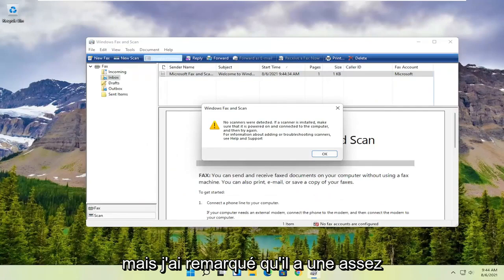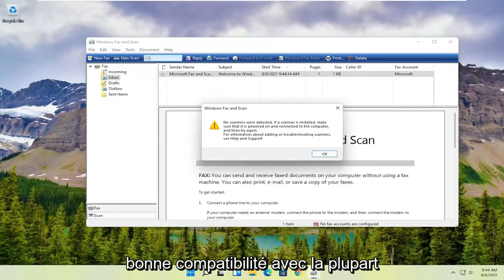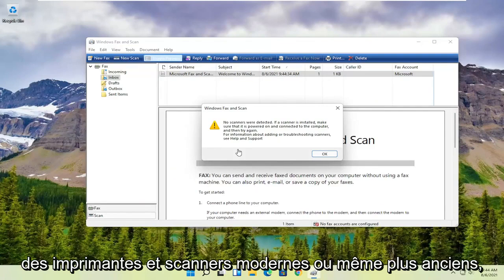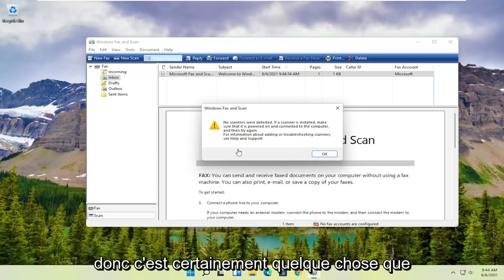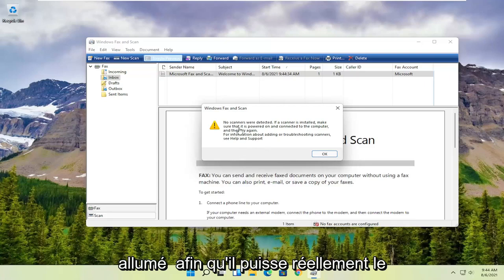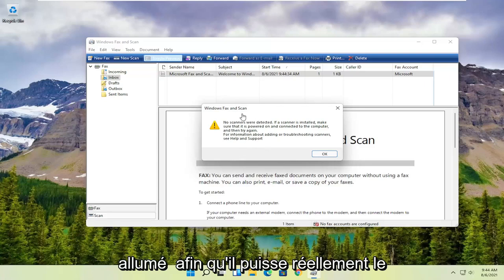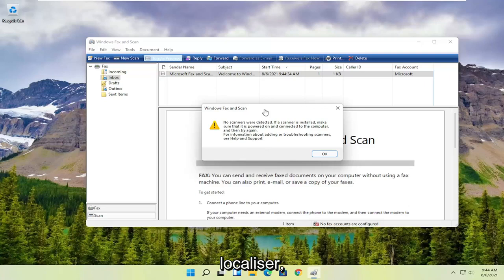It does have pretty good compatibility with most modern or even older printers and scanners, so it's definitely something you want to make sure is turned on so that it can actually locate it.